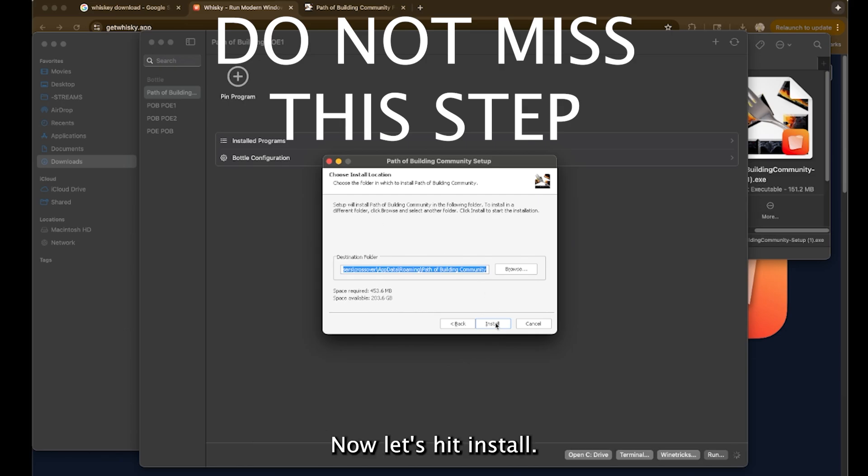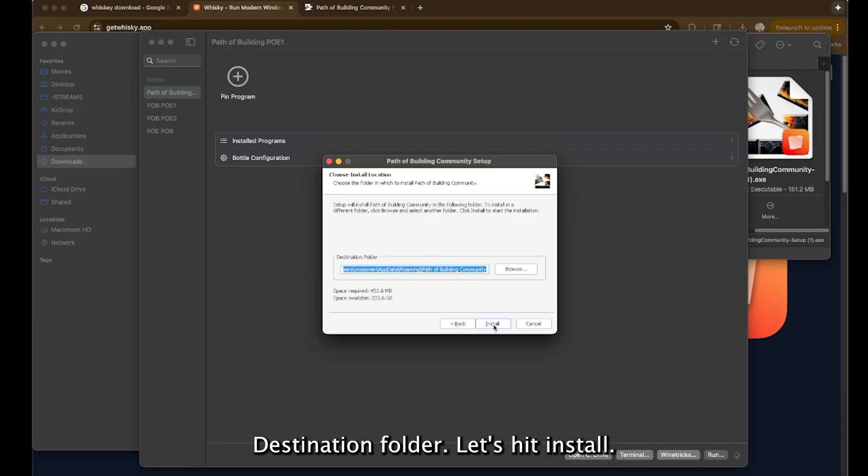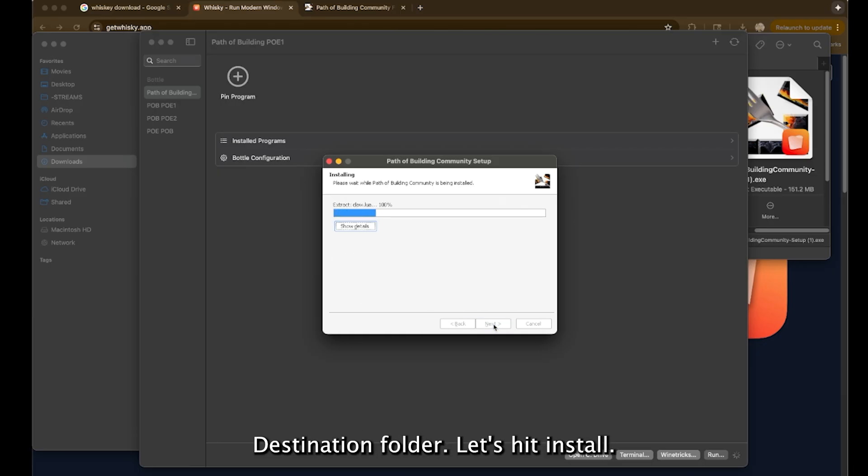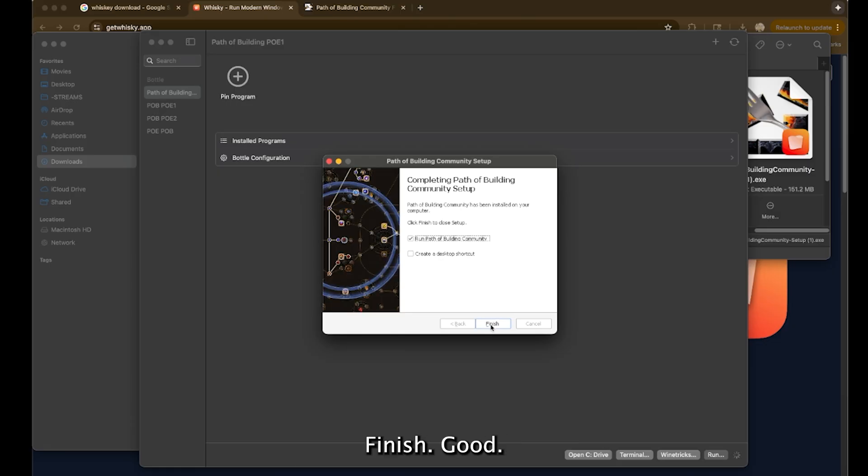Now let's hit install, right? Let's just assume it knows what it's doing. Destination folder. Let's hit install. It's going to download and run path of exile. Finish. Good.